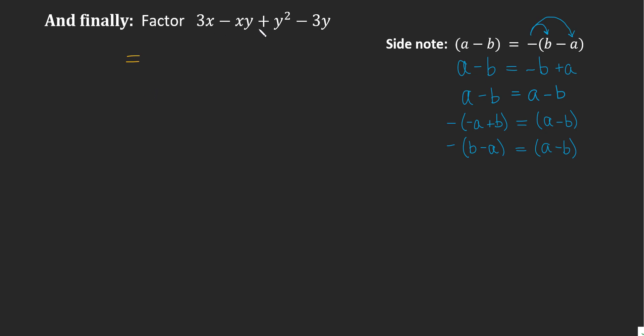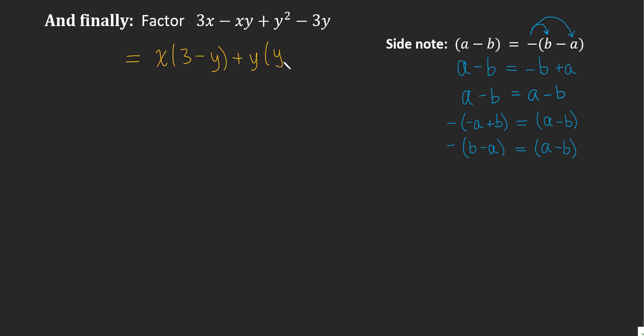So I'm going to treat these as they are. I'm not going to move things around. Let's just factor them as we see them. I'm going to factor an x out of the first two terms. I'll be left with 3 minus y. And the next one has a y in common. So I'll take a y out and I'll be left with y minus 3. Hmm, something's fishy here. I can't factor this any further. I've got 3 minus y, y minus 3. These are not like terms. But this side note is here for a reason.